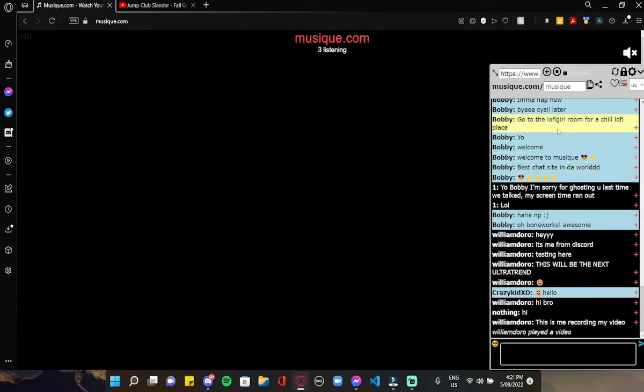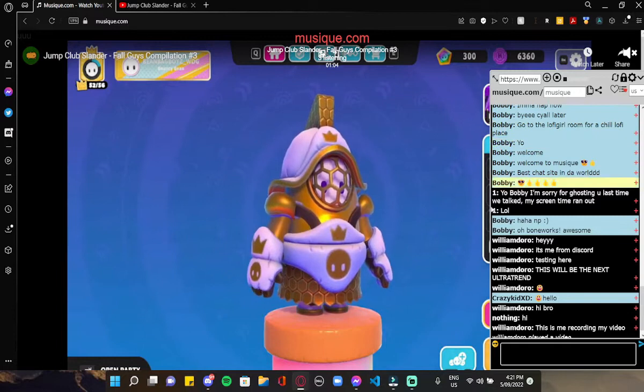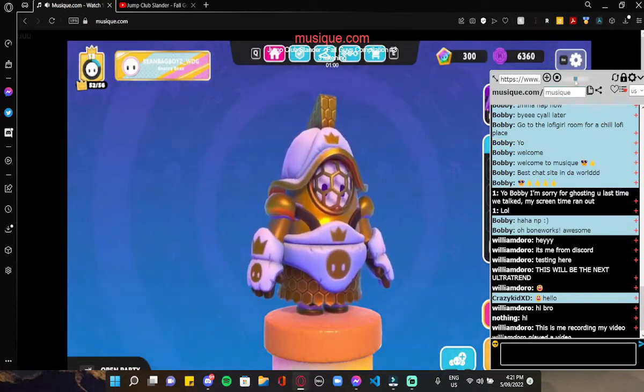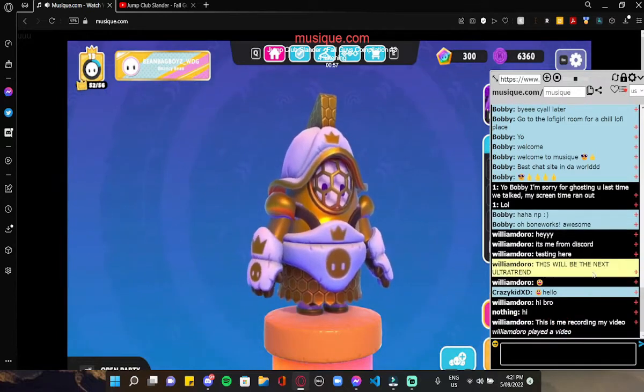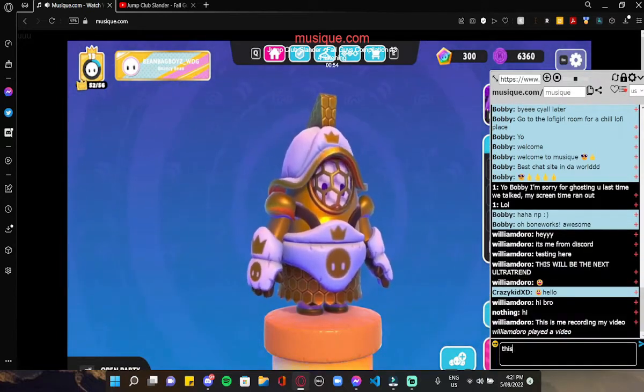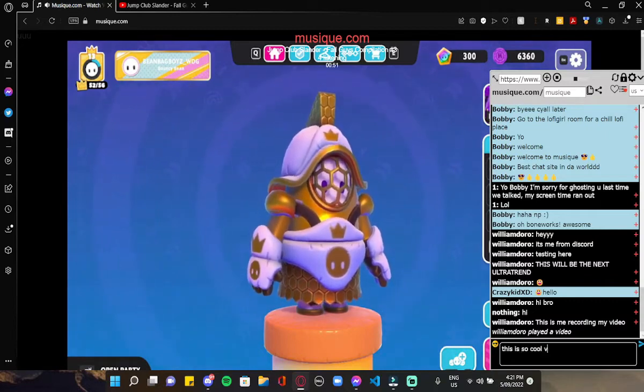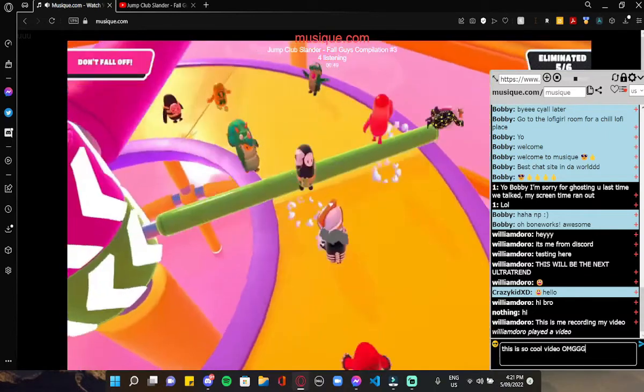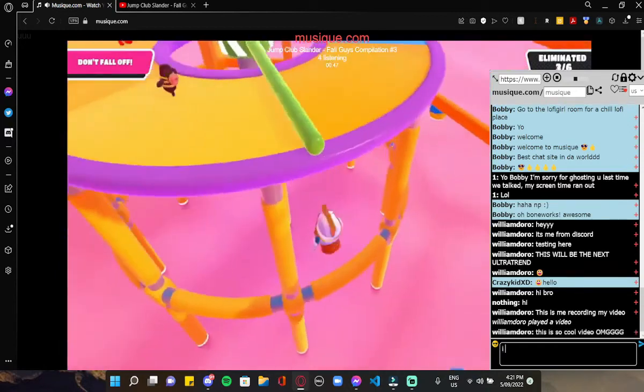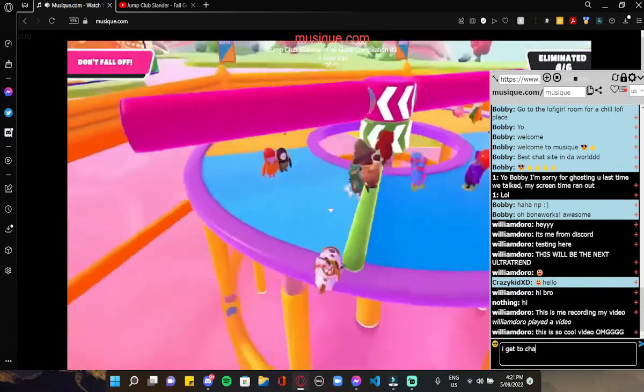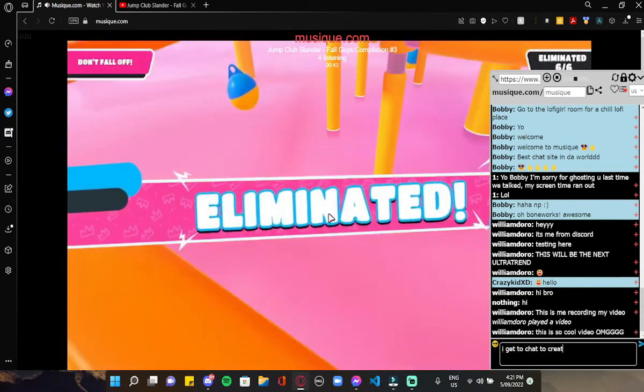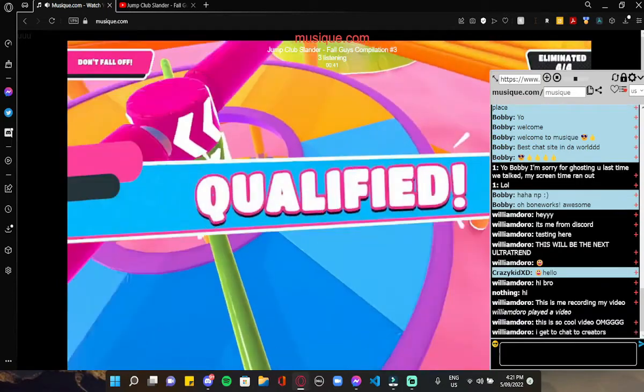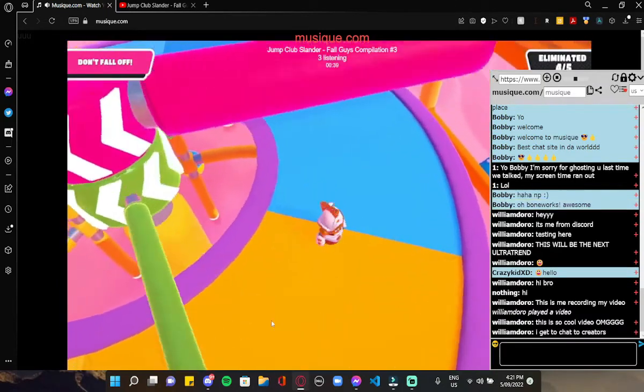It will load in, just gonna make sure the audio is on. There it is. You can see this is so cool. I get to chat with creators, and you can do that.